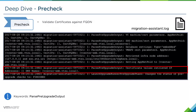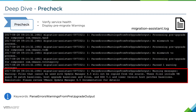Next, we'll validate the certificates against the FQDN of the machine — comparing the actual certificates from the vCenter server with the FQDN and making sure they are valid. Then we'll verify the service health, making sure that all services are running and in a healthy green state. If that passes, we will display any pre-migrate warnings.